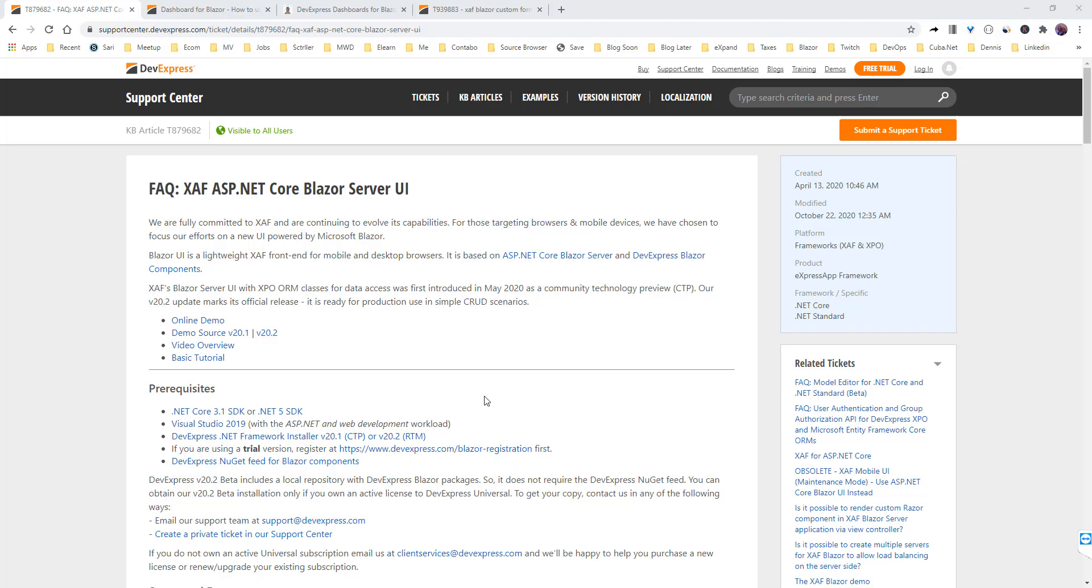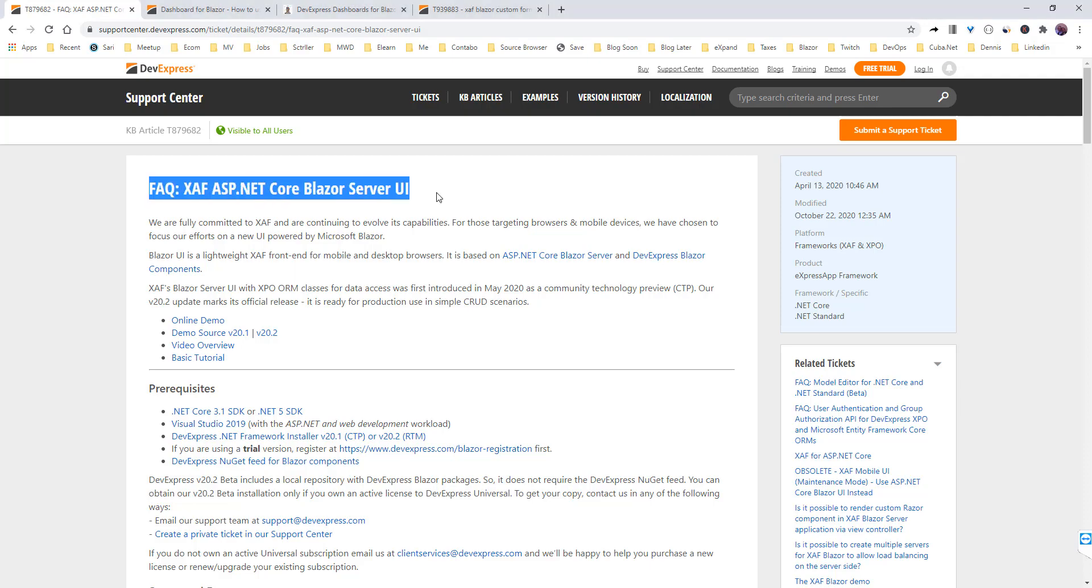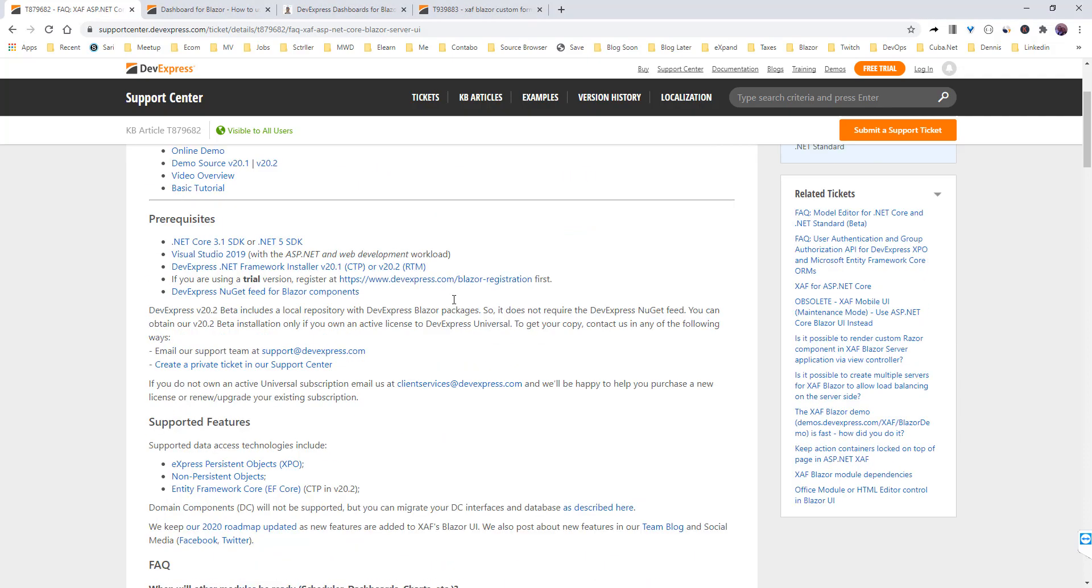Hello everyone and welcome back. Last night I was again reading the FAQ for the SAF Blazor UI.